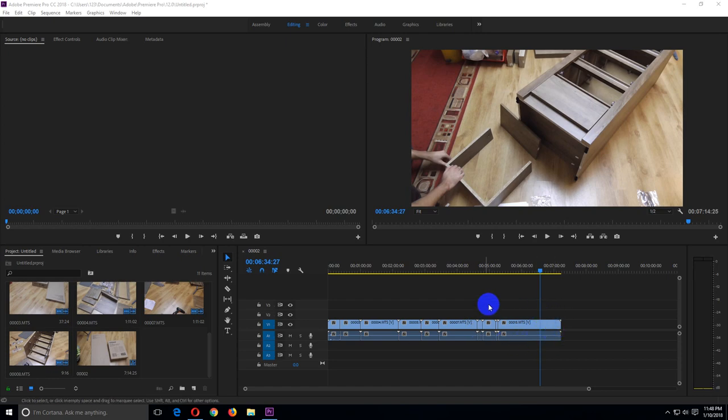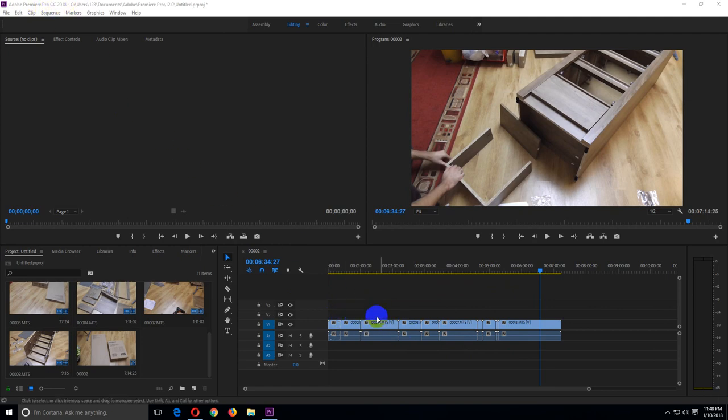How to apply an effect to all of the clips here in Premiere Pro 2018. Let's say I want to increase the color saturation of all of the clips.